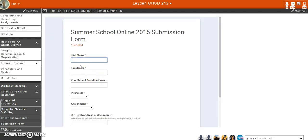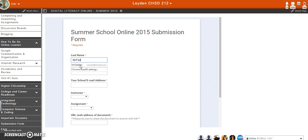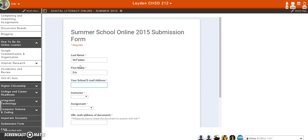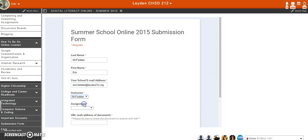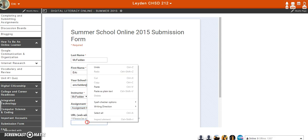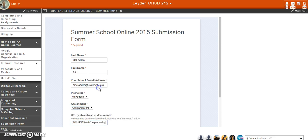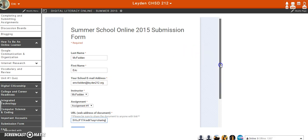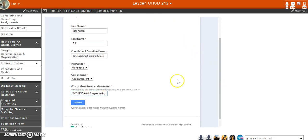You can go ahead and fill out, choose the form. You're also going to make sure that you put in your email address, choose your instructor, choose the assignment. And then you're going to paste that URL. And then hit Submit.